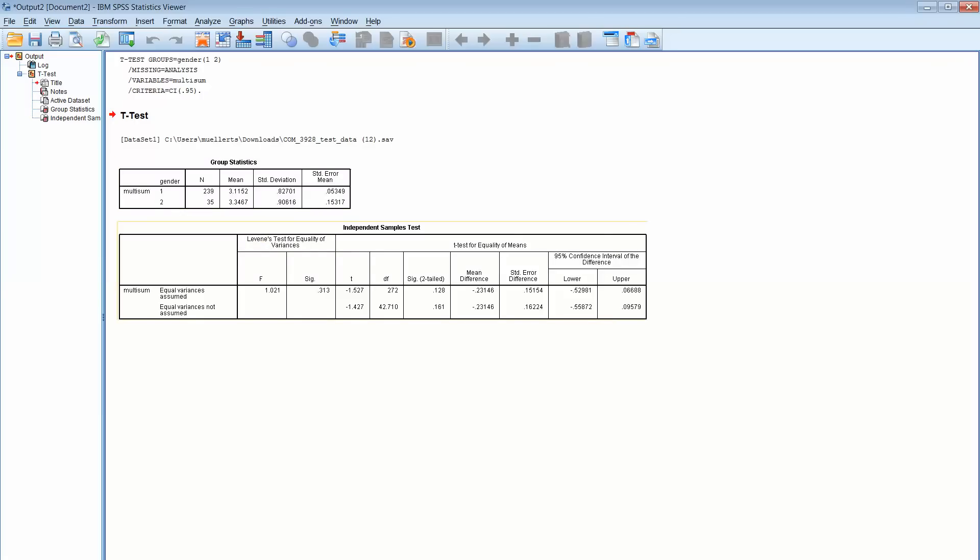Okay, then we look down over here. This is called a Levene's test. No reason to really understand that except to know this: under Levene's test, you look under Significance.